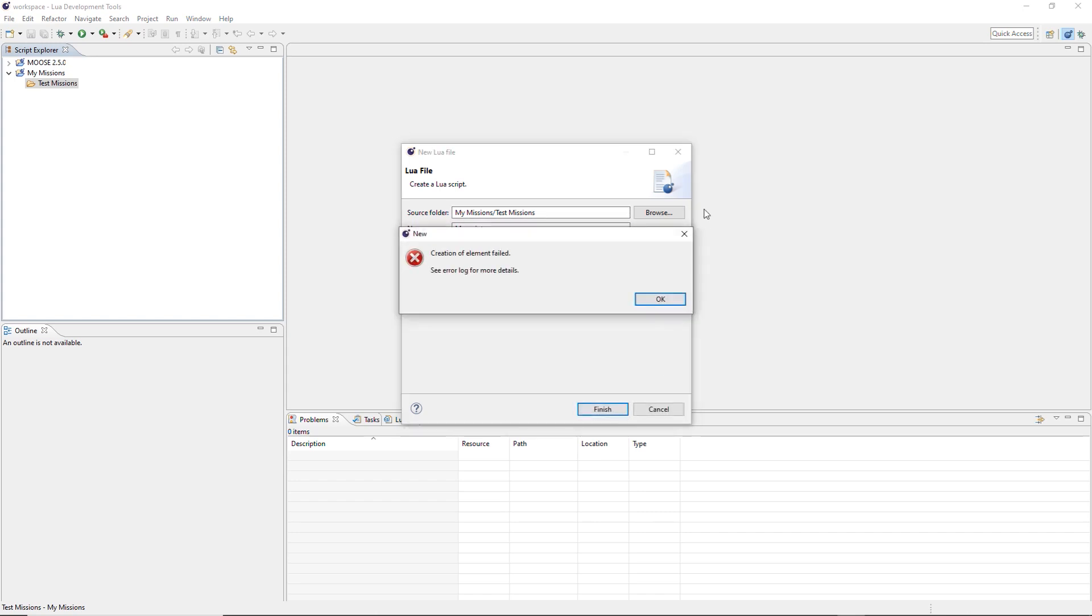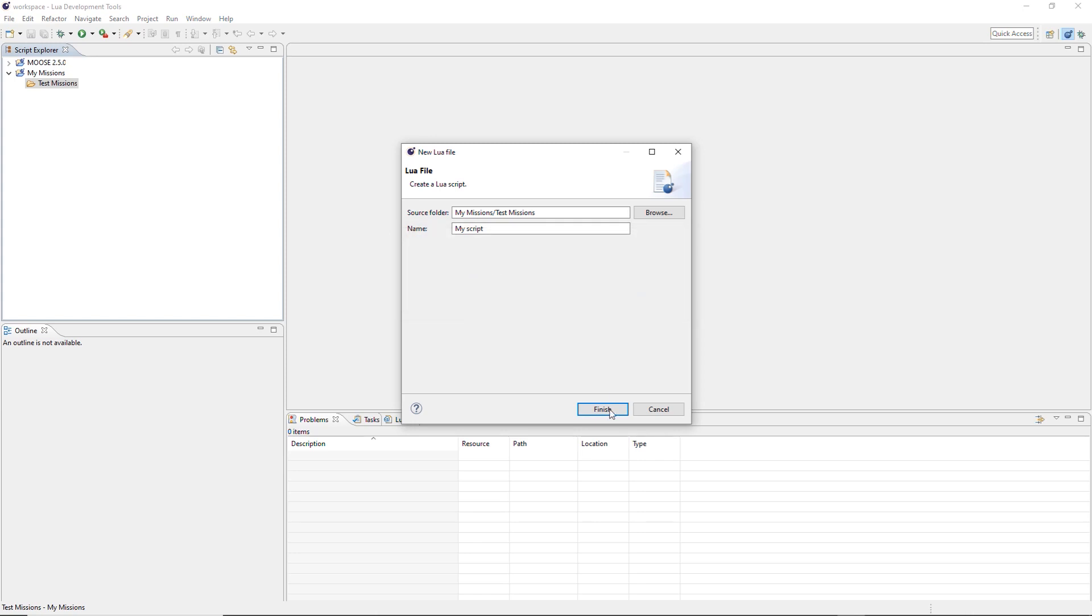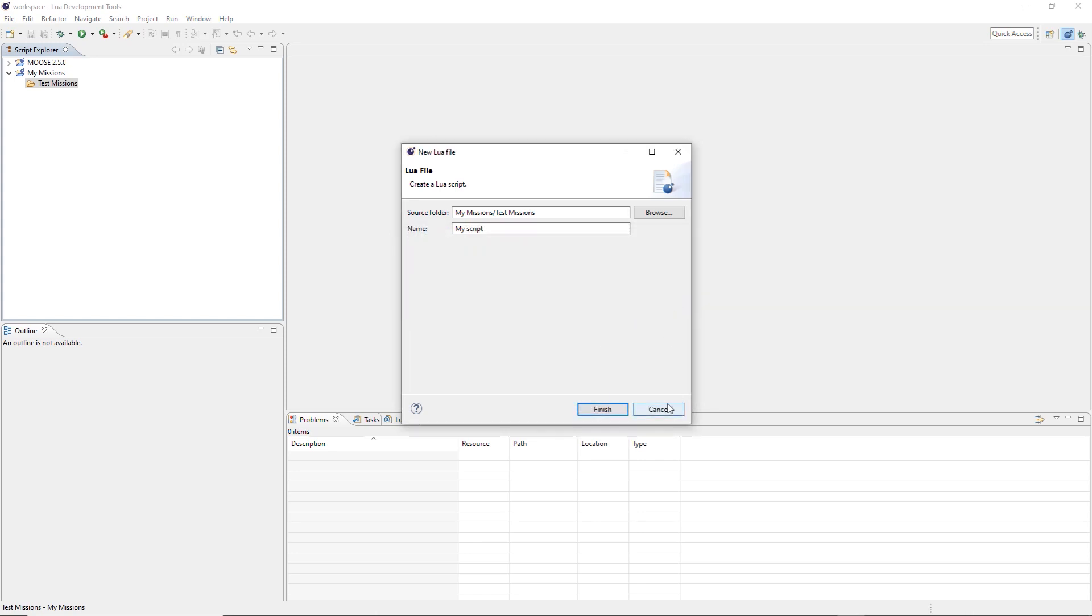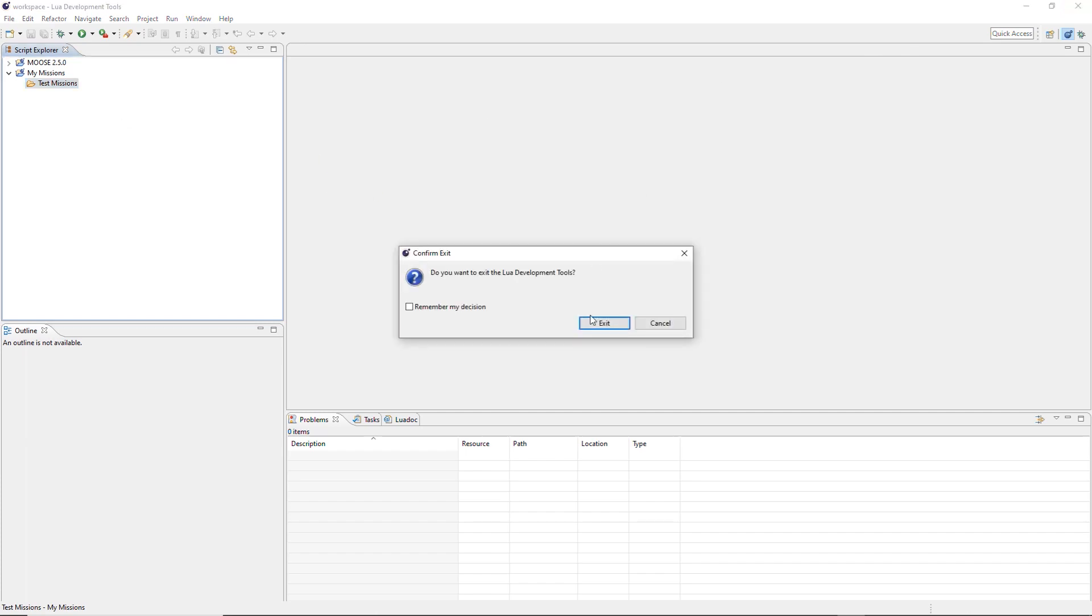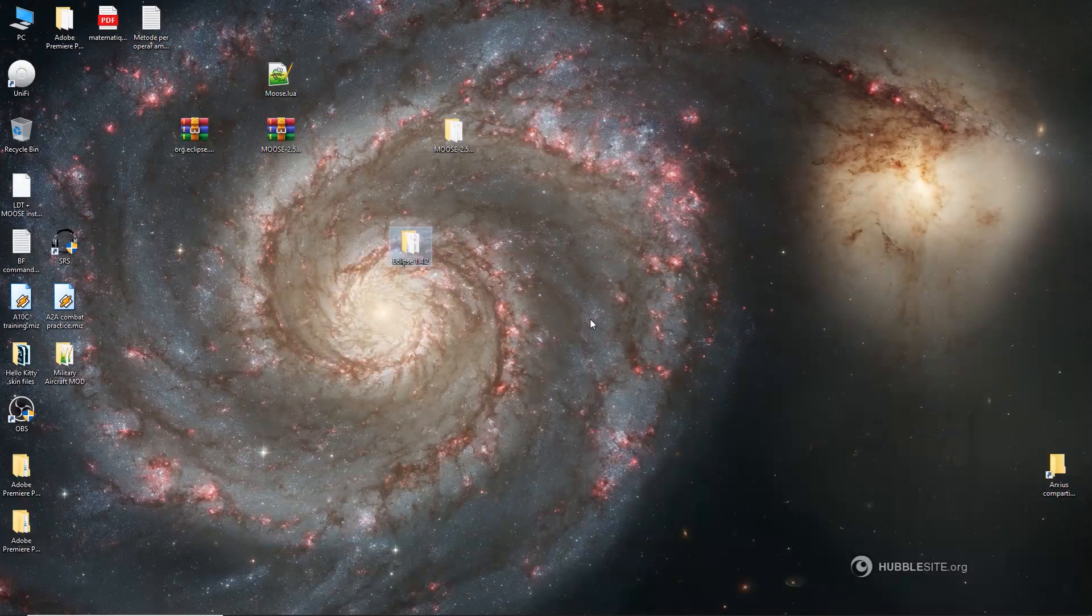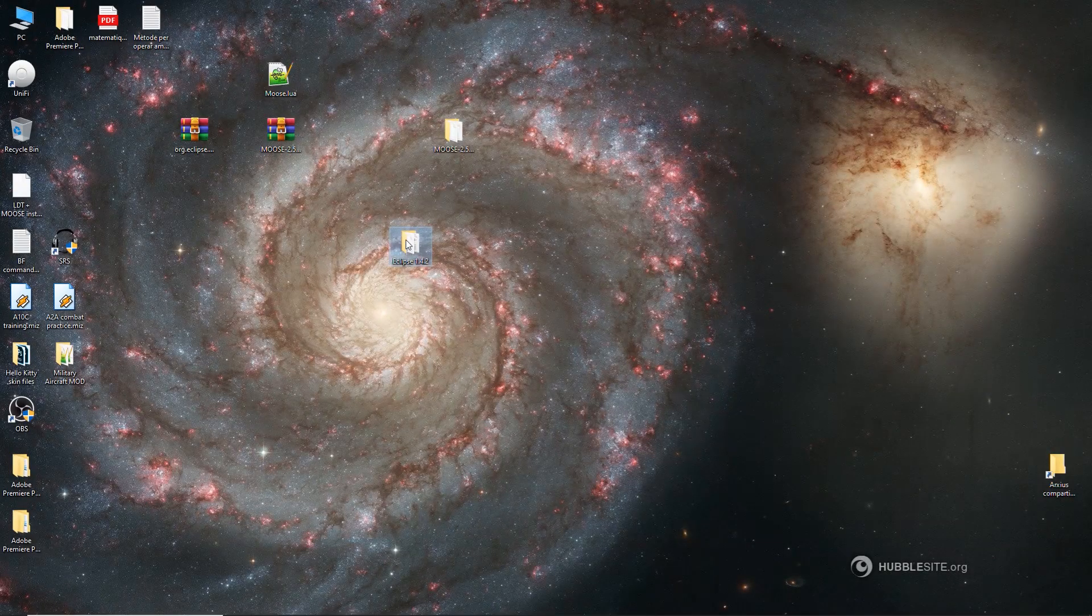Oh, creation of element failed. See error log for more details. Ah, the world has ended. I don't know what to do. I'll never recover from this. It's a catastrophe, right? Well, no, it's not. It's canceled. Do you know what the problem is? LDT. The first time that we executed it, we didn't have these projects created. So LDT doesn't know what to do. Now it doesn't know where to put this Lua file. So what you do is exit. Restart LDT.